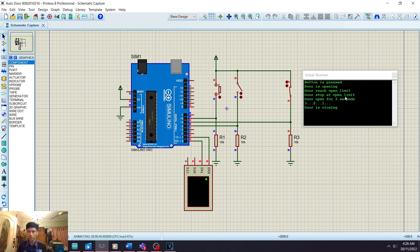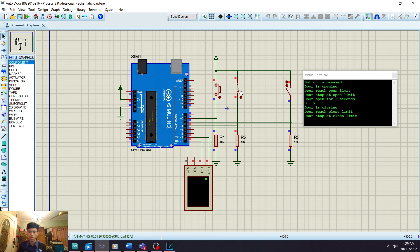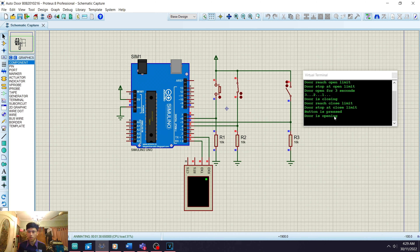When the door reaches S2, the message pops up in the virtual terminal showing 'door reach open limit,' 'door stop at open limit,' 'door open for three seconds' with the countdown: three, two, one. The backslash-n causes the virtual terminal to print 'door is closing' on a new line below the countdown. When the door closes, it leaves S2 open and travels until it reaches S1. When S1 is reached, the switch closes and shows 'door reach close limit, door stop at close limit.'